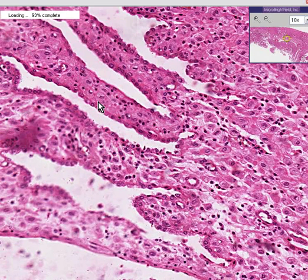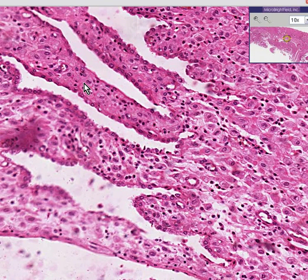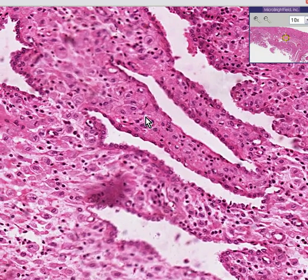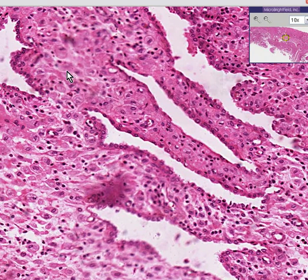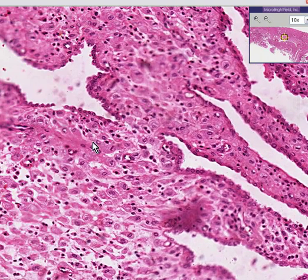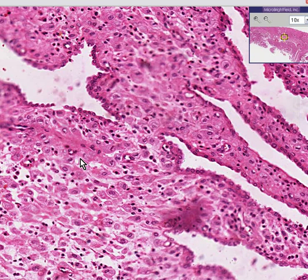This could be pregnancy, this could be external progesterone administration, or this could possibly even be the very end of the secretory phase of the menstrual cycle, in which the progesterone levels are the highest.